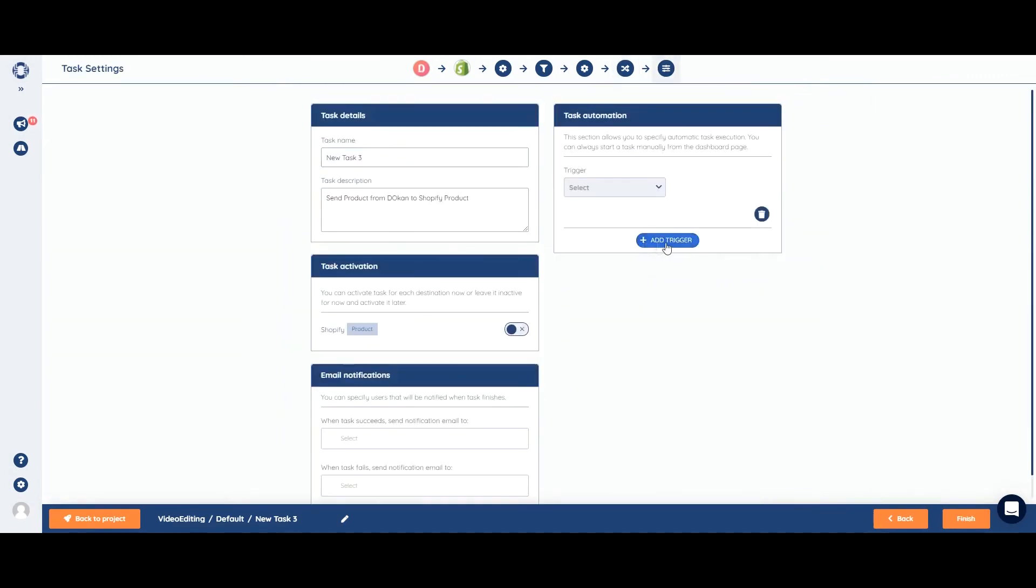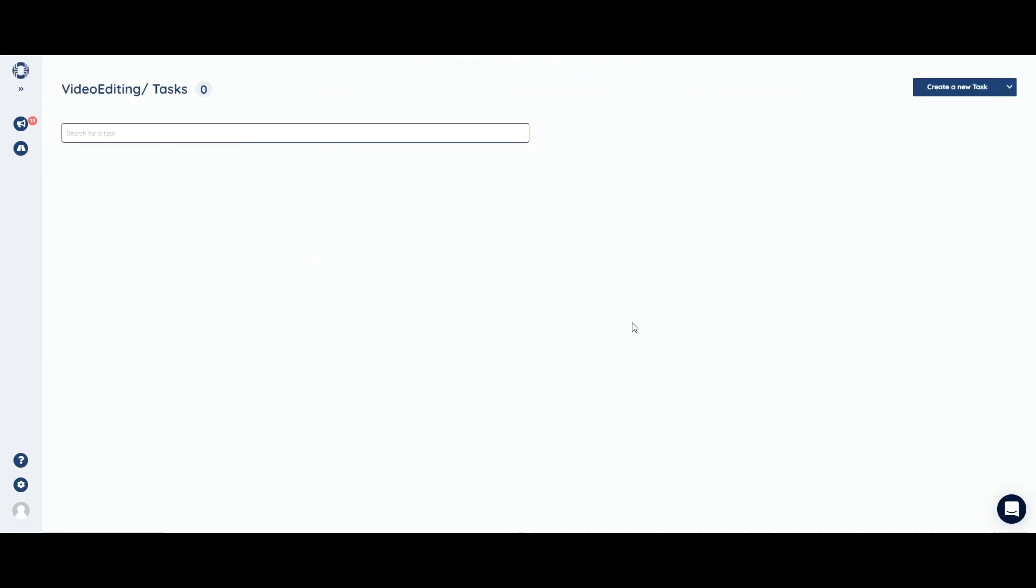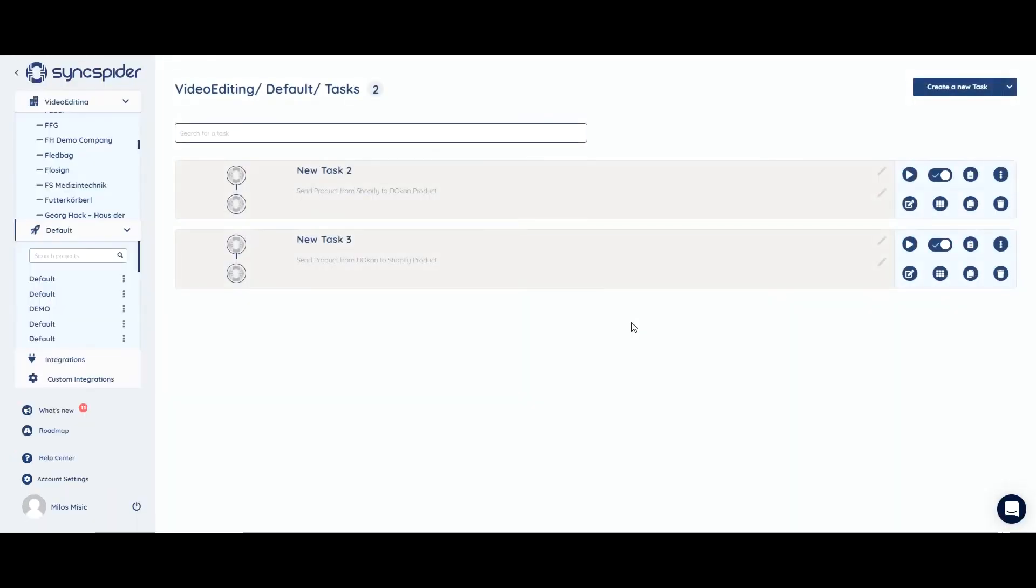We don't need to add any triggers, as we are going to run the task manually. We just need to turn it on. And let's see if it works.